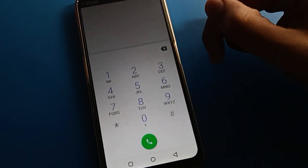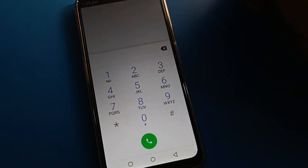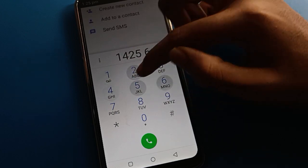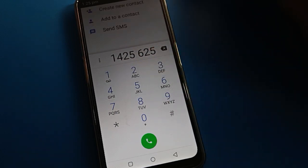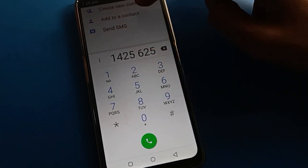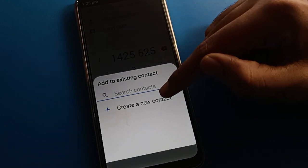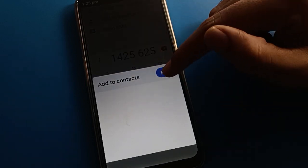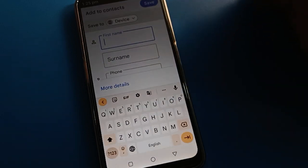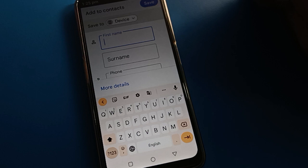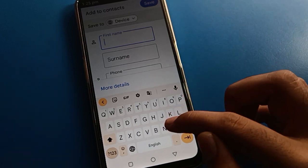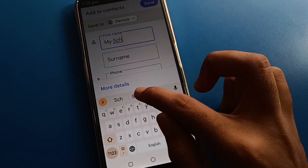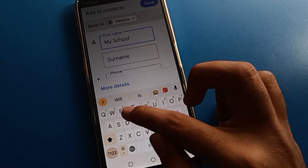Click on the dial option, enter a number — for example, this number here. To save it to your Lava mobile, click 'Add to Contact' and then select 'Create New Contact.' Enter the name — for example, my school friend.